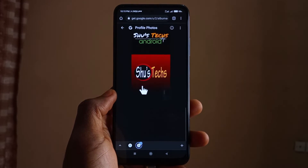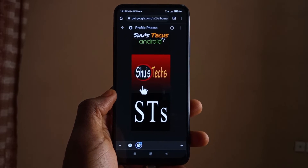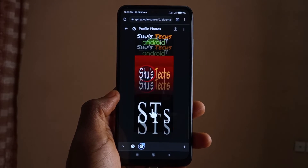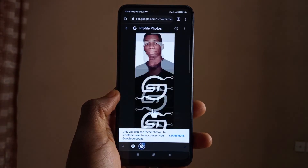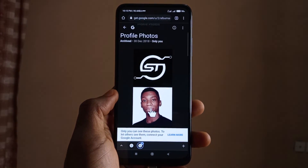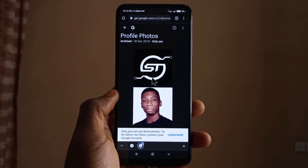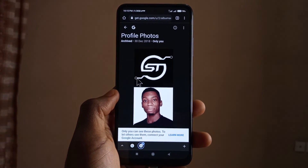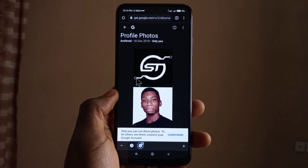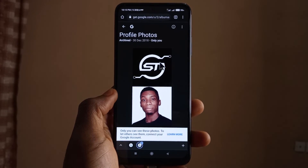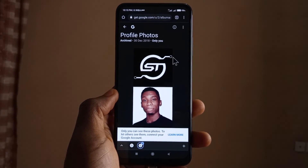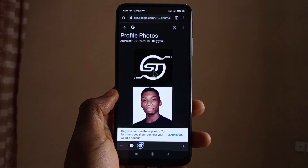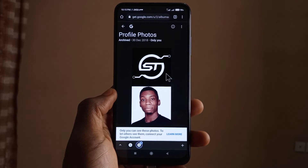As you can see, these are all the pictures I've used since the beginning of this channel — the evolution of profile pictures. The latest one has red dots here and here.